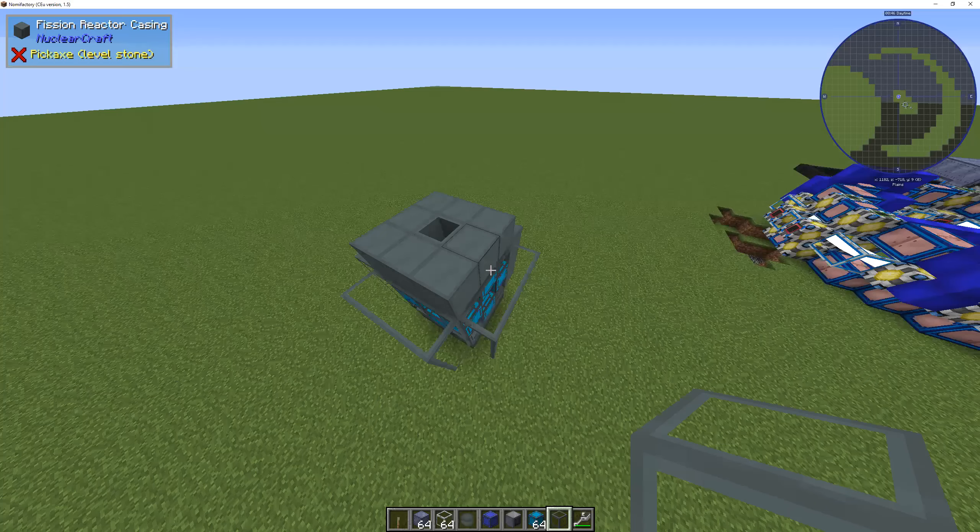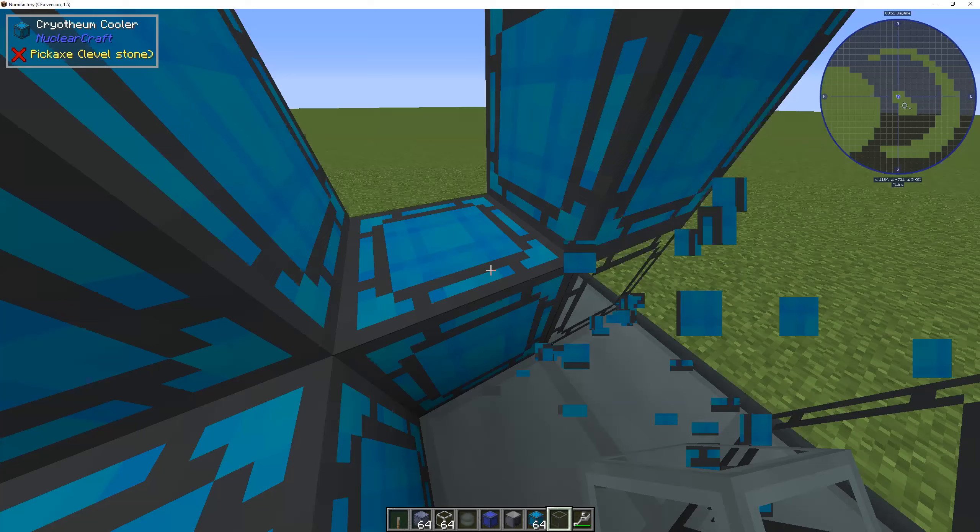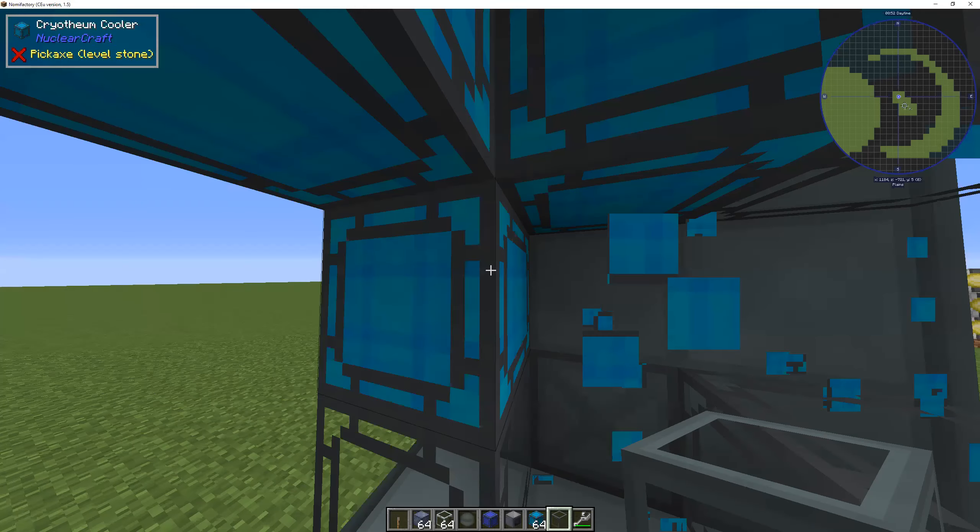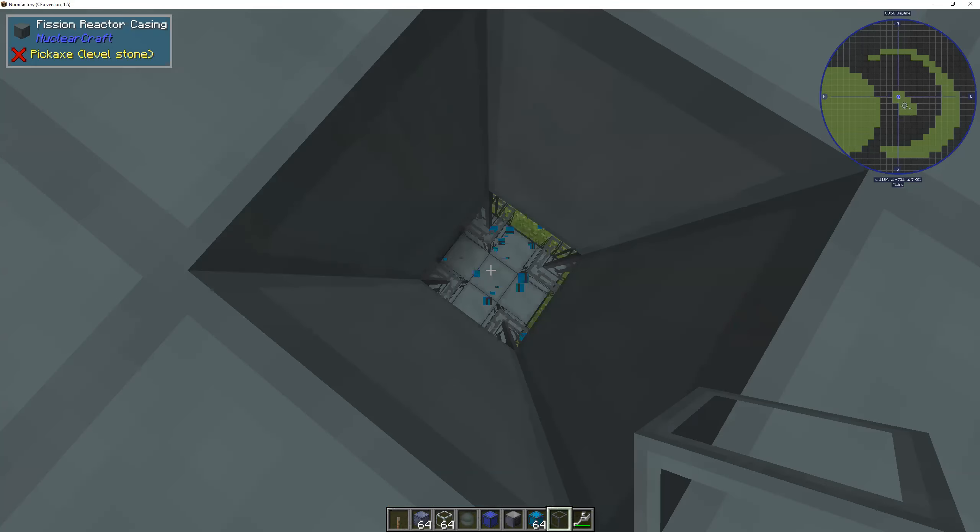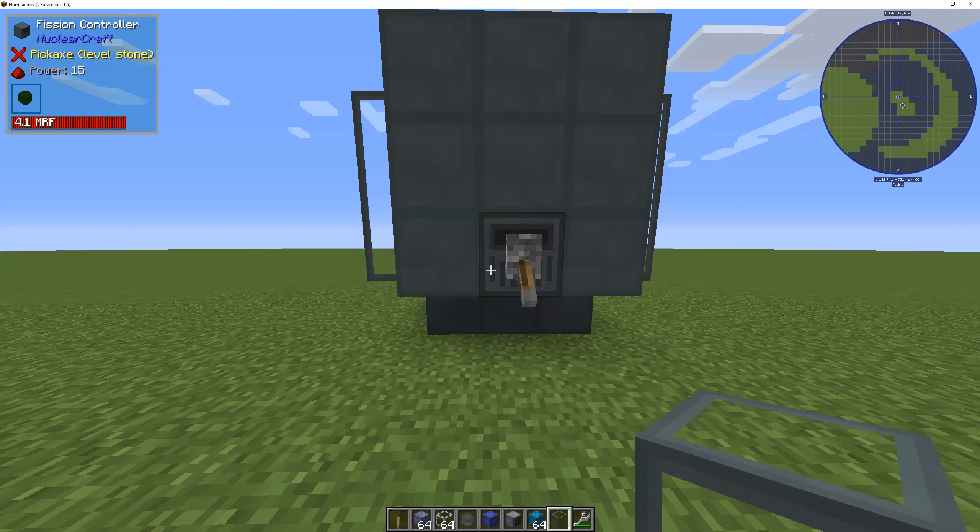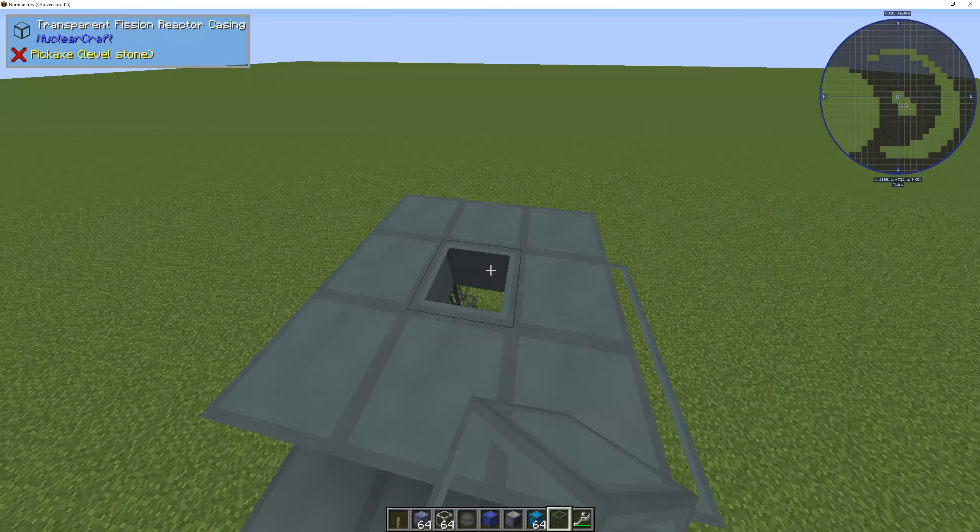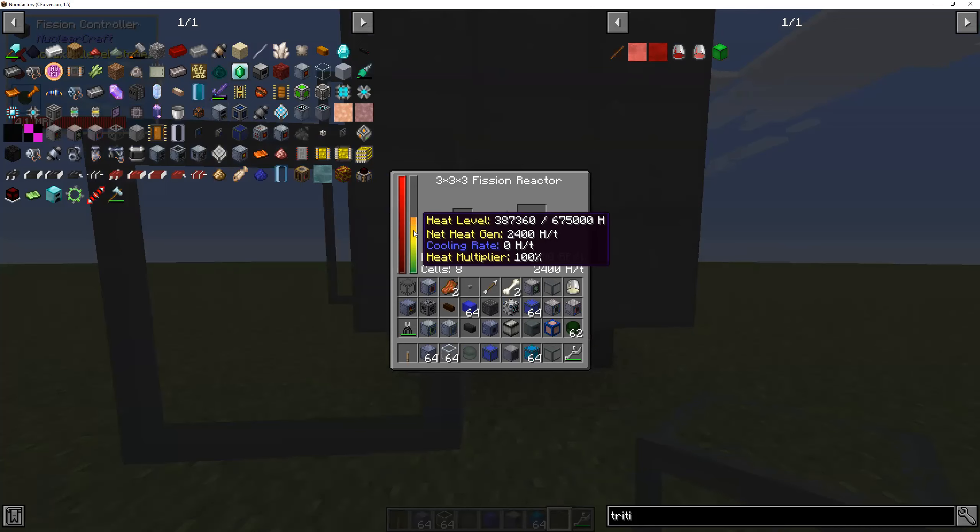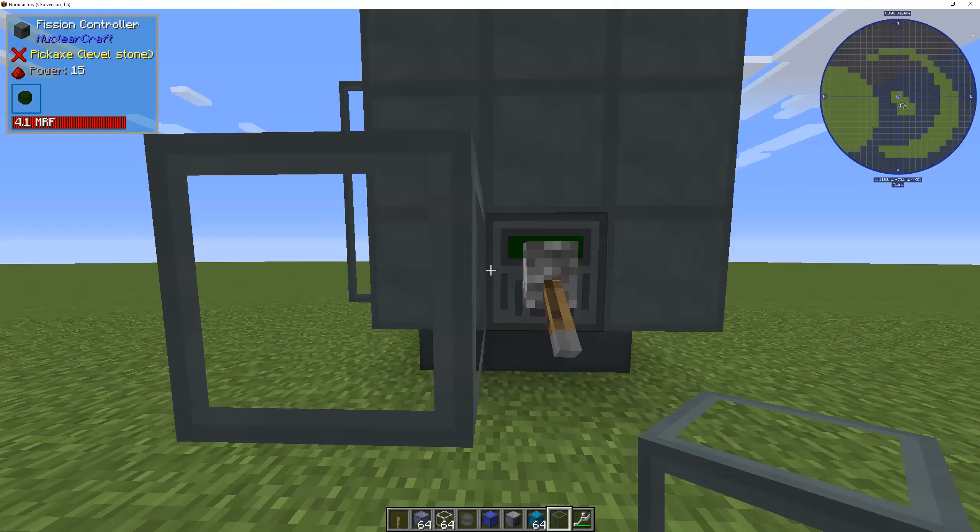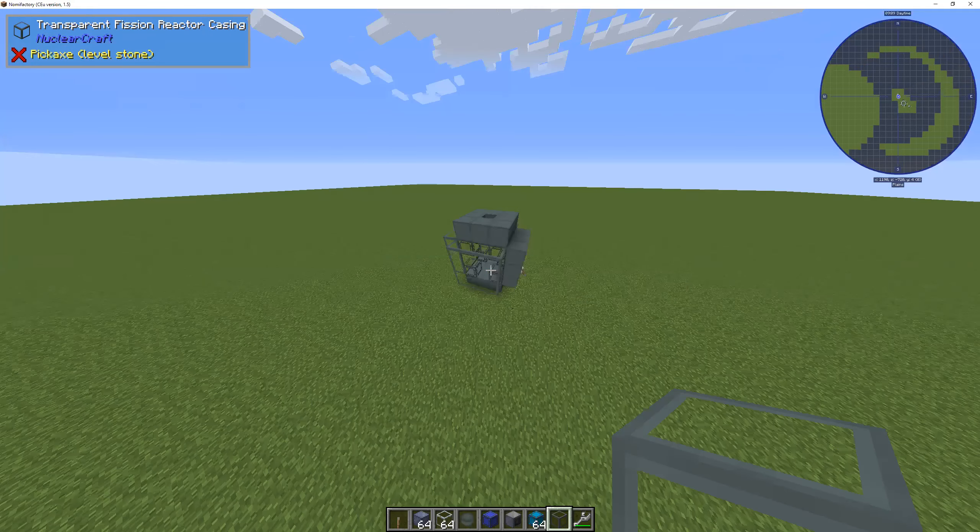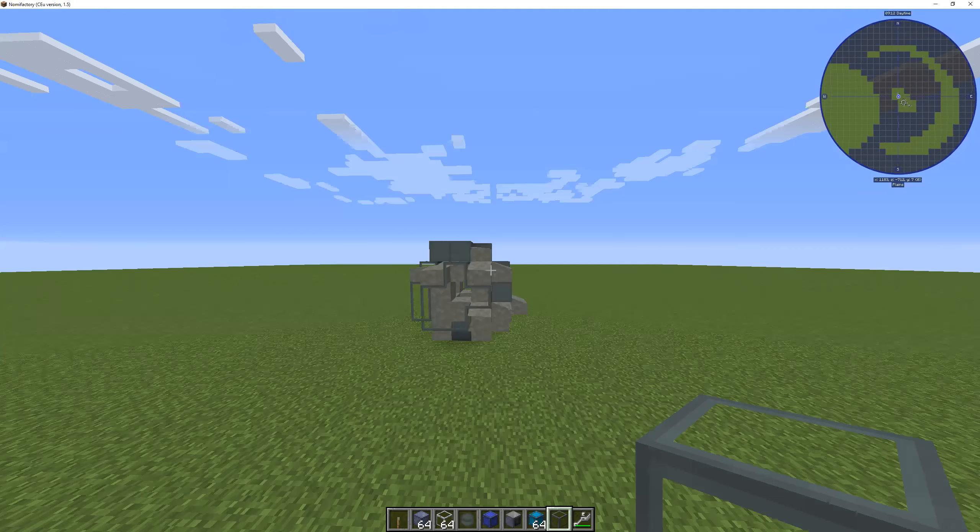I'm gonna show you what happens if a fission reactor actually gets too hot. And this is what we call a meltdown. As you can see, the heat is going up. And when that bar reaches the top, the reactor is actually gonna pretty much essentially melt. Like this.